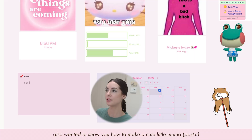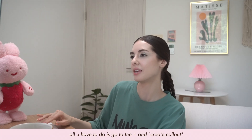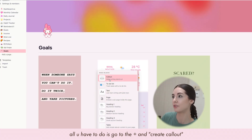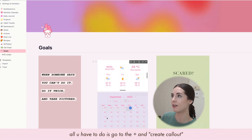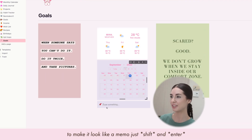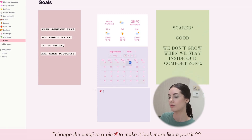I also wanted to show you how to make a cute little memo. All you have to do is go to the plus sign and create a 'Callout.' It just makes a little text box, and to make it look like a memo, you shift and enter — now it looks like a little post-it note.